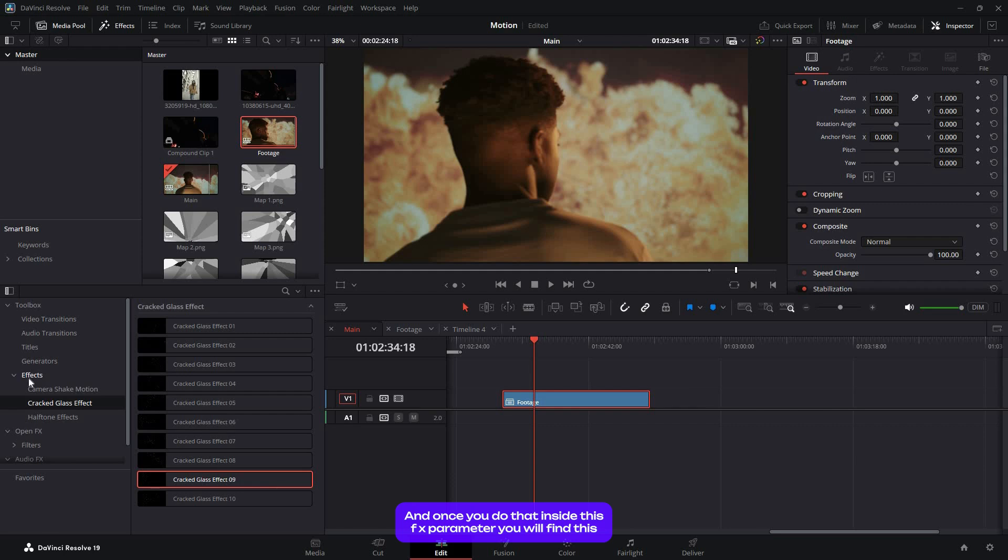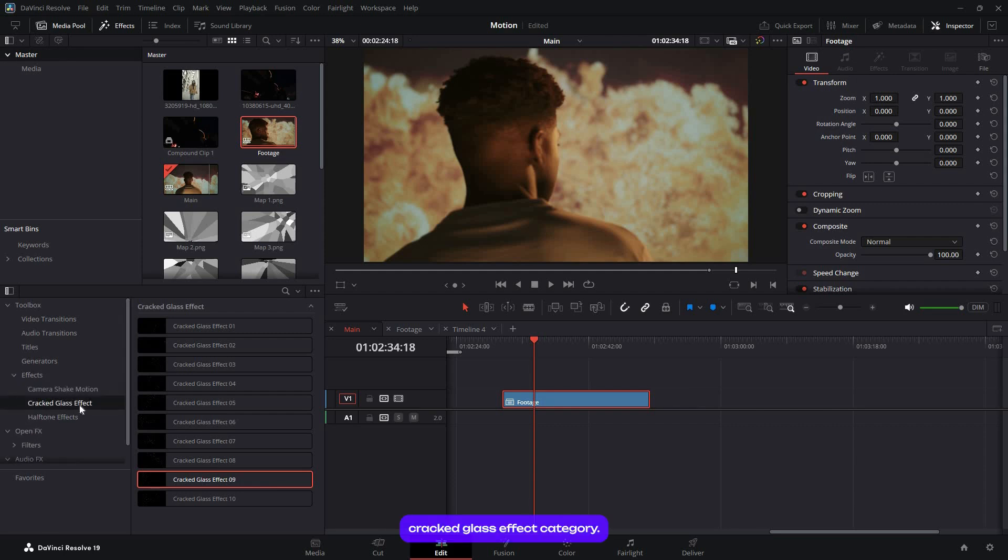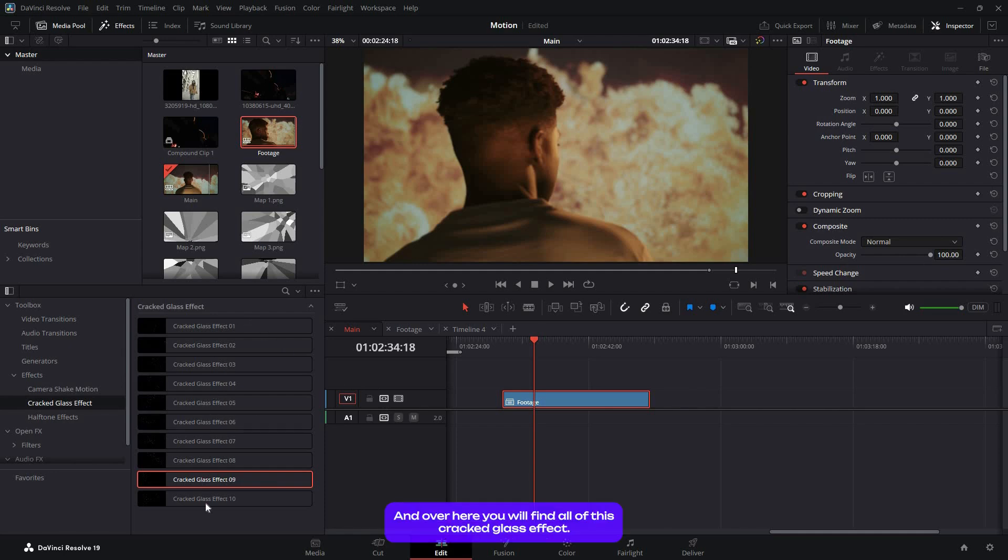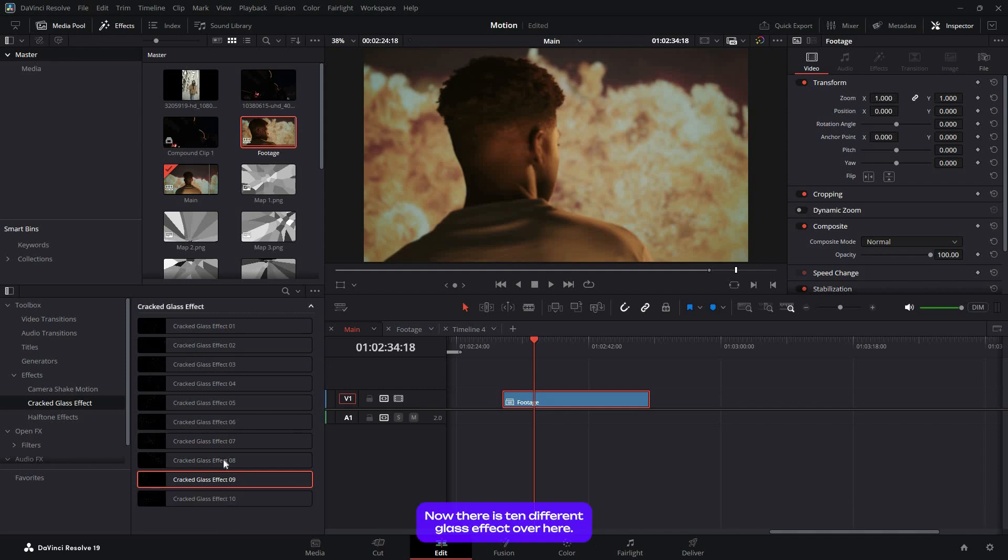Once you do that, inside the FX parameter you'll find the Cracked Glass Effect category. Select it and you'll find all of the cracked glass effects. There are 10 different cracked glass effects over here.